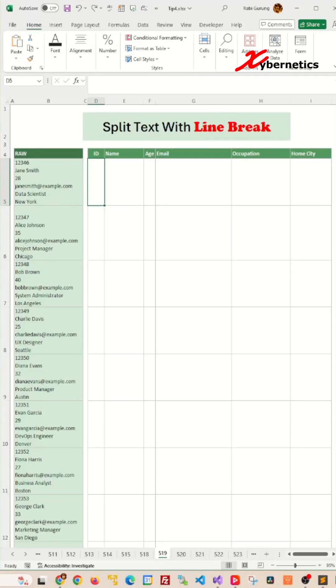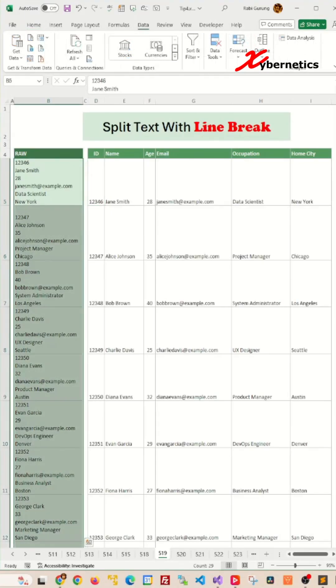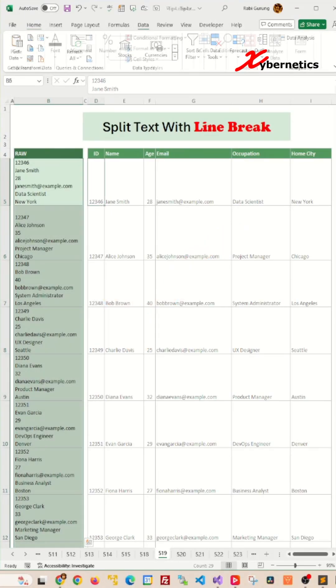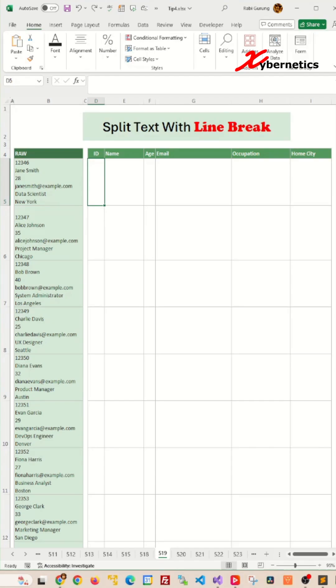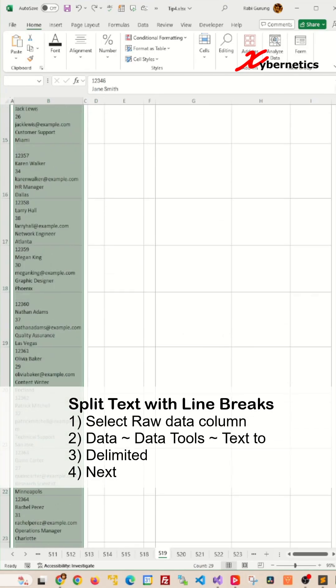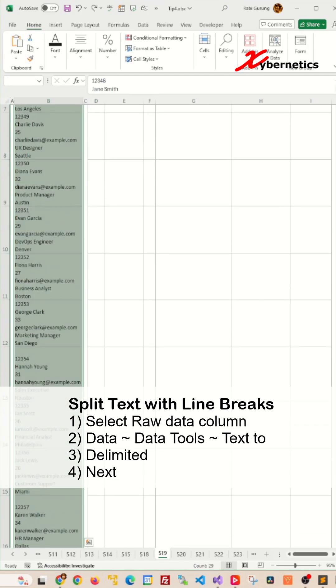This is how you split text with line breaks in Excel and make it look something like this. First you're going to select the data on your raw column like this and let's scroll all over to the top here.